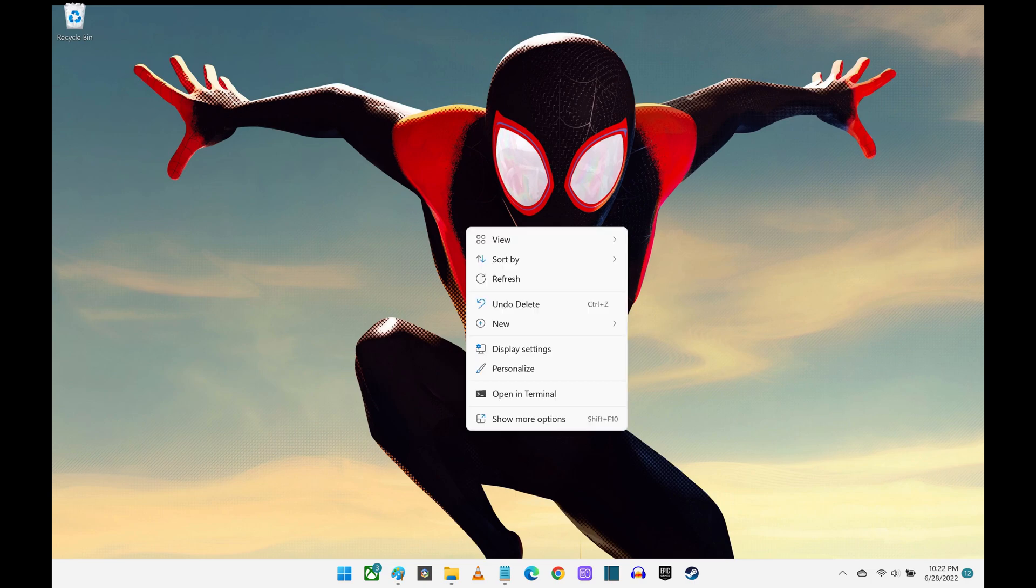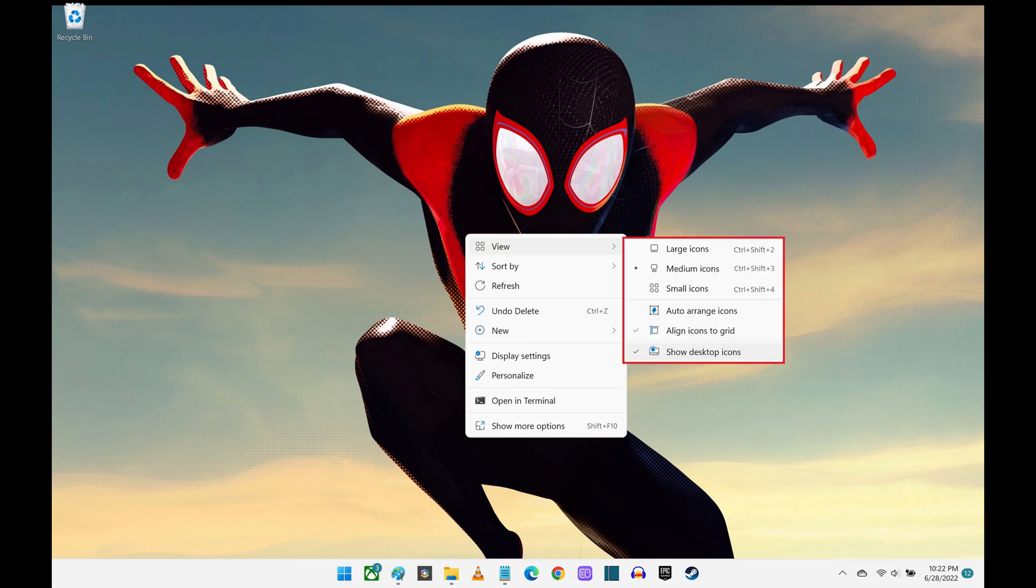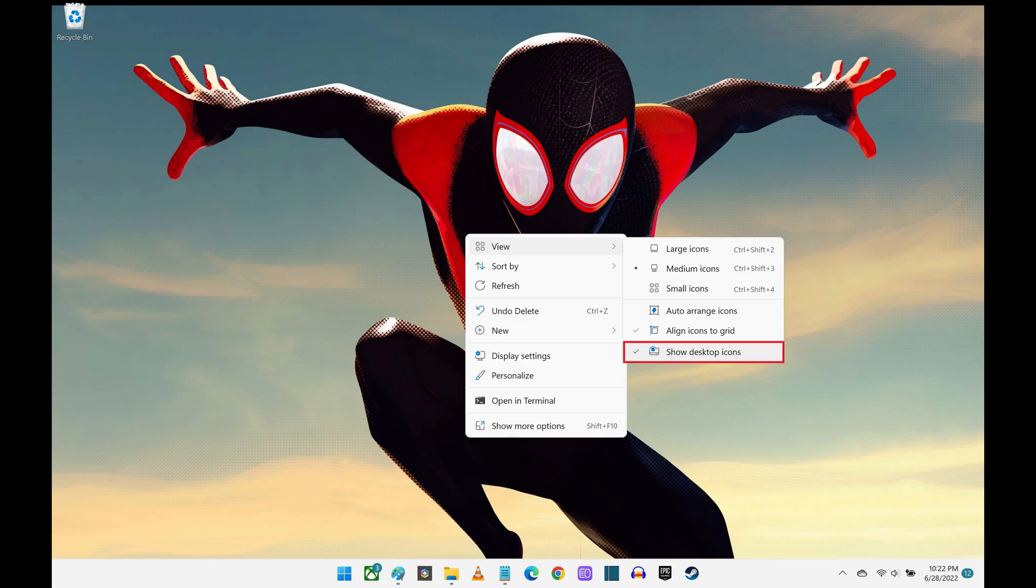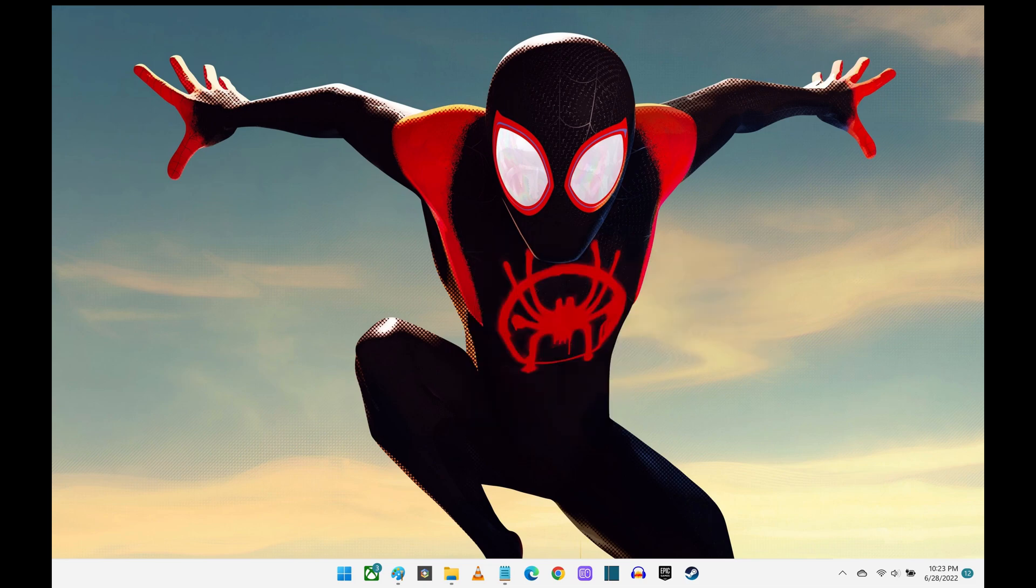Step 2: Click View in this menu to expand that into another menu. Step 3: Click to remove the checkmark from Show Desktop Icons in this list of options. All of the desktop icons on your Windows 11 computer will automatically be hidden and no longer visible.